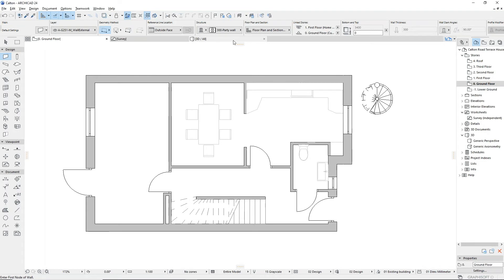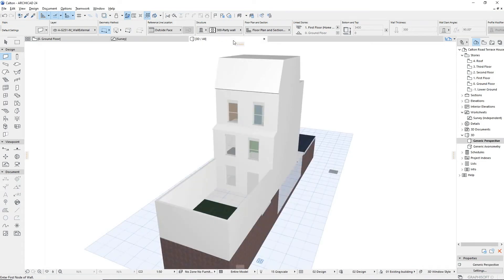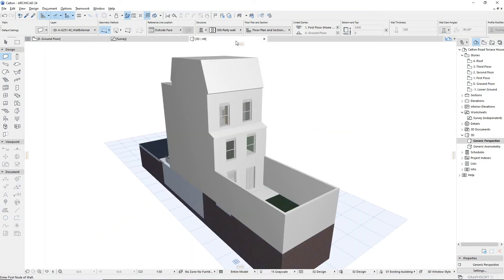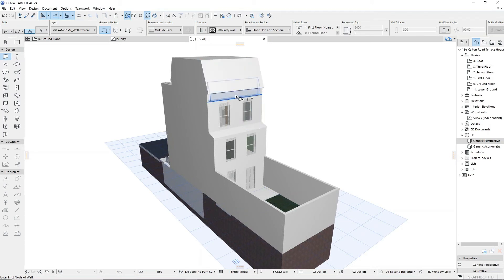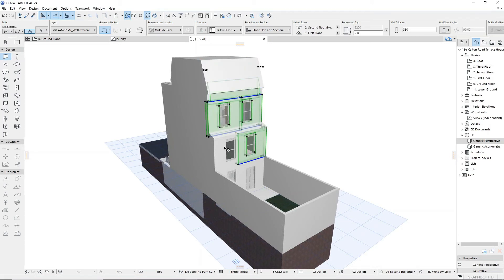If we want to show a texture or surface colour on these concept materials, a surface override can be applied, giving us more information in the 3D and elevational views.